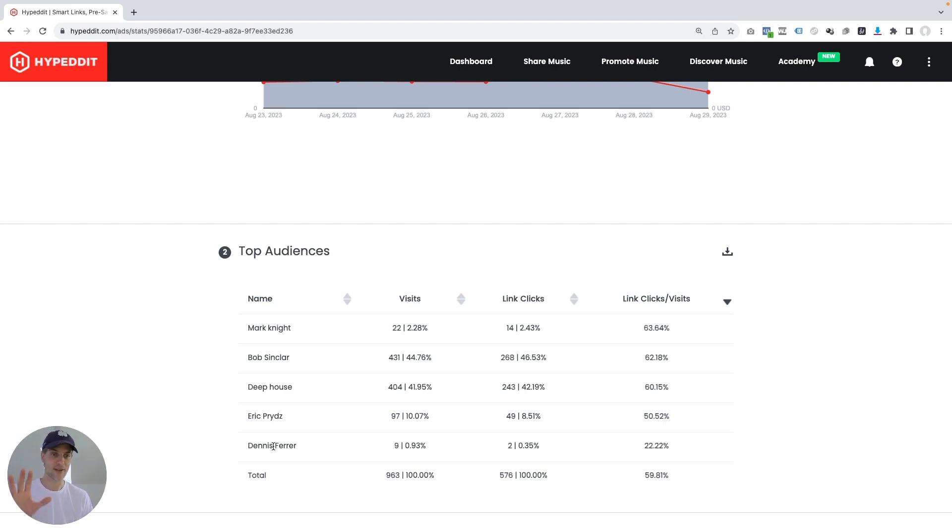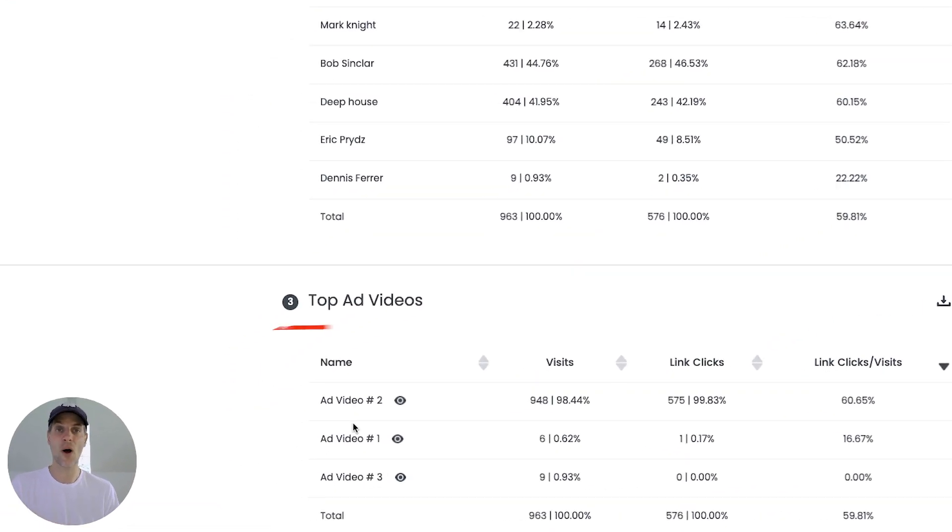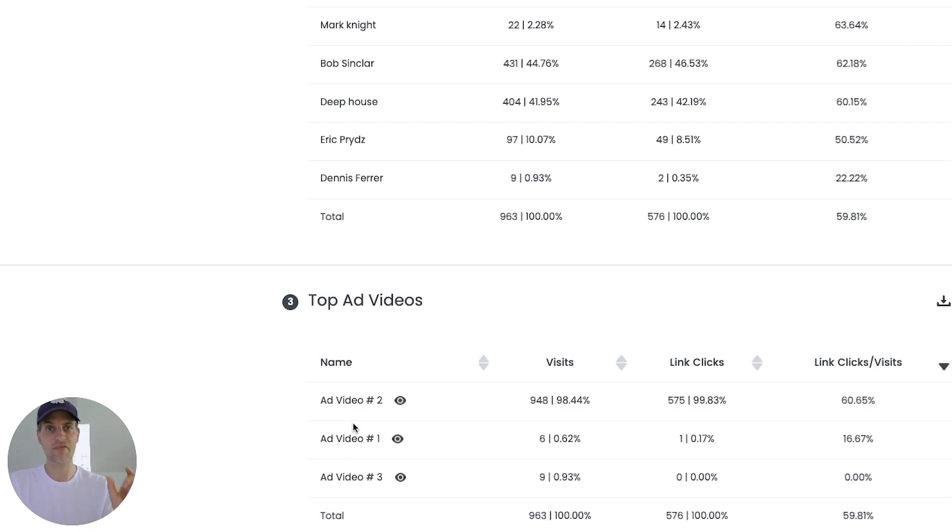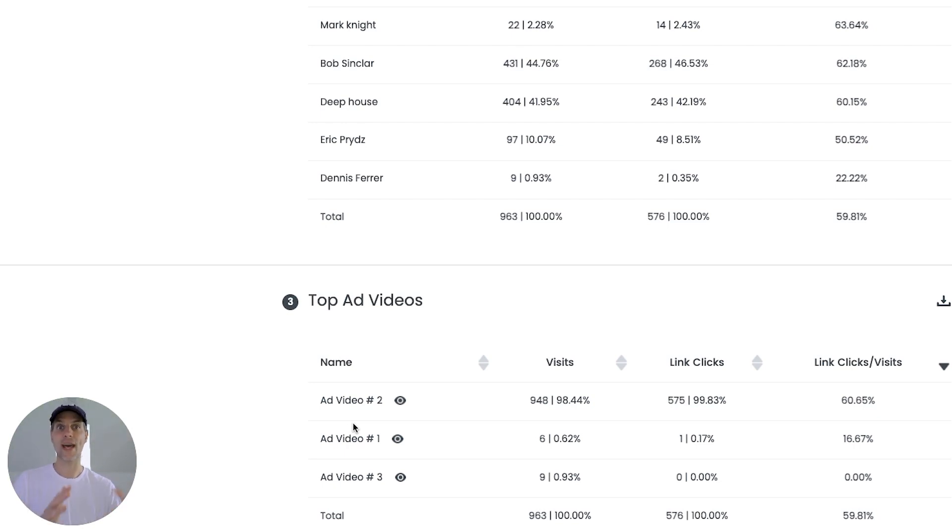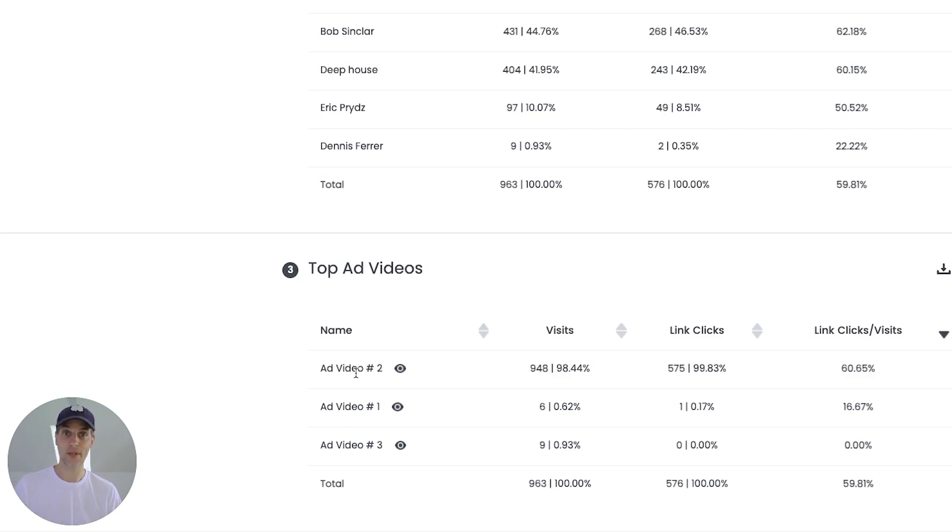But that's not all. There's another new section that we added here. And this is top ad videos. Chances are when you created your campaign, you had Hypedit render three videos for you, each of which represents a different audio snippet of the song. And the reason why you did three is that you wanted to give the Ads AI the opportunity to test these and figure out which of the audio previews is best at converting first time listeners into streamers on Spotify.